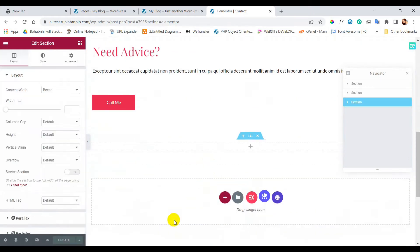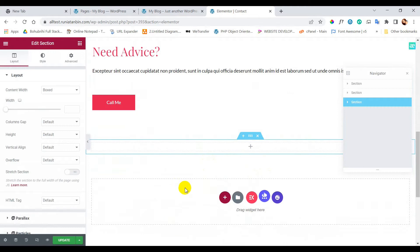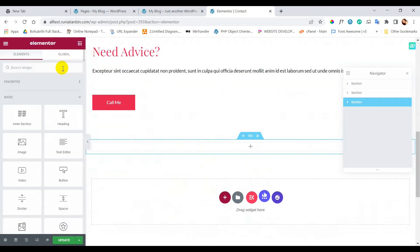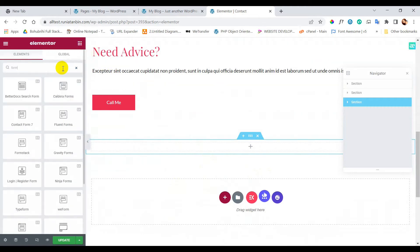I am taking a new section from the left hand side. I will drag and drop the form element inside this section.